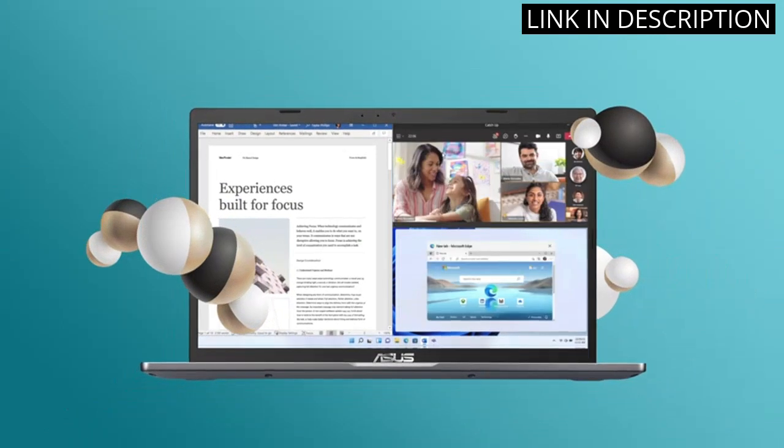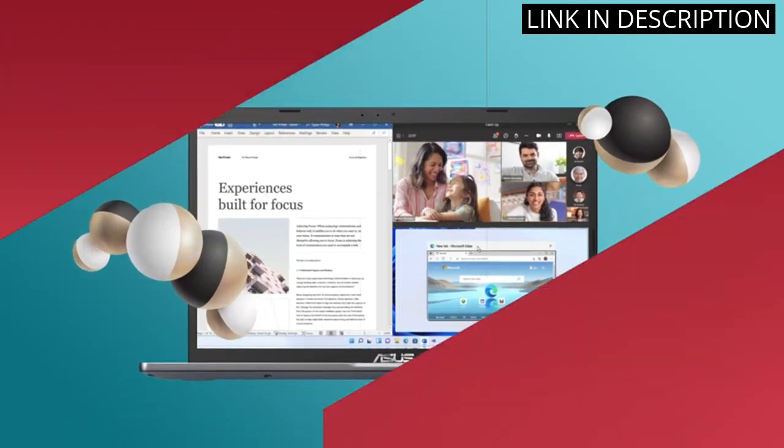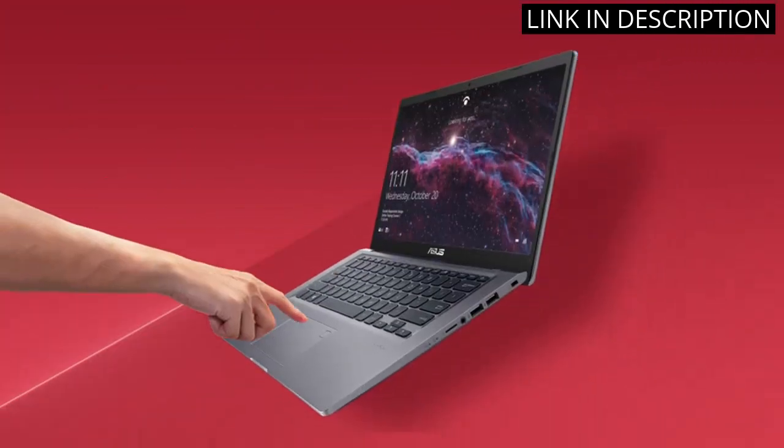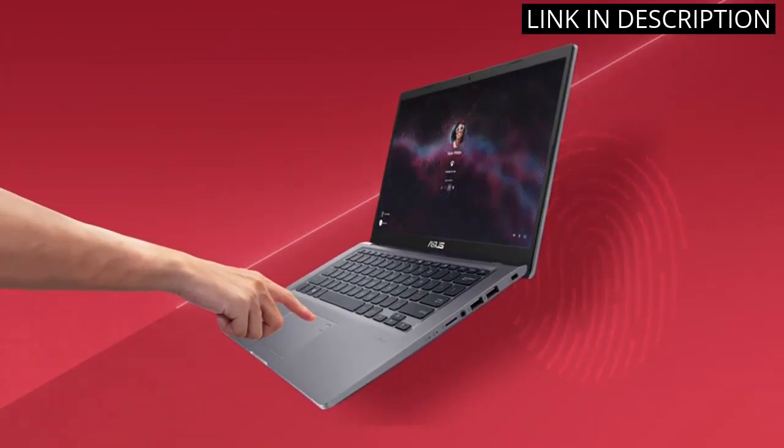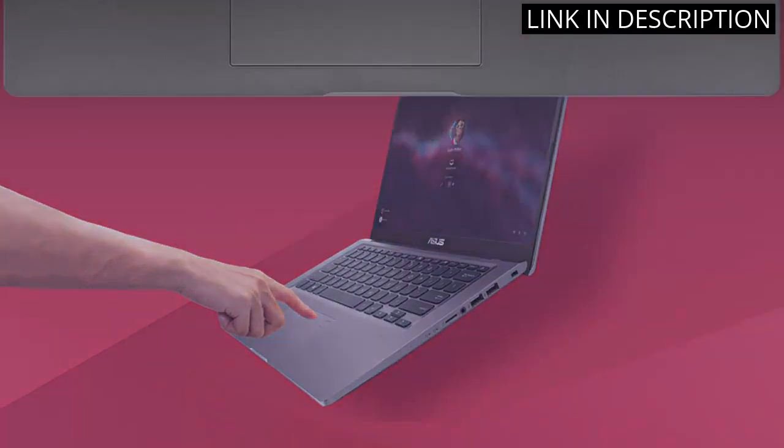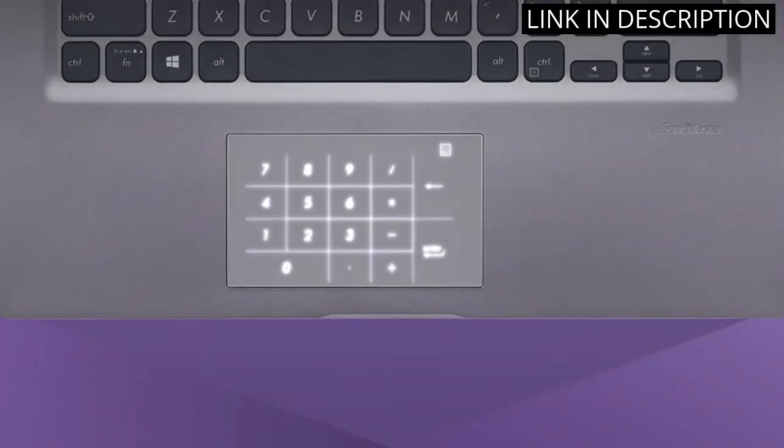The Windows 11 Home in S mode is also a nice feature, ensuring I have a secure and fast internet browsing experience.